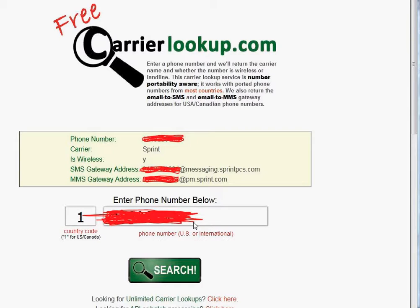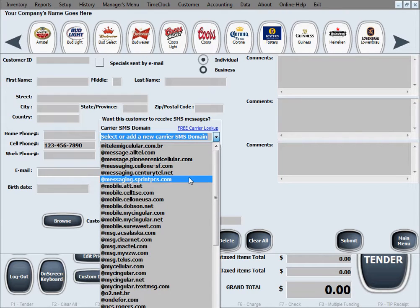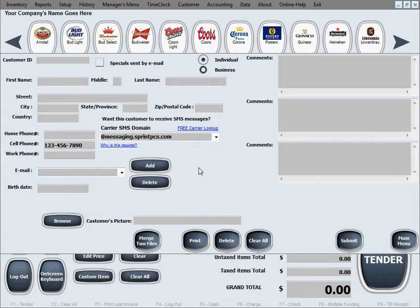We've performed one such search here — masking the phone number for privacy. The result shows the carrier is Sprint Wireless, and here's the information you need: the SMS gateway address. The part you need is the domain portion — for example, @messaging.sprintpcs.com. The first part, the customer's phone number, is filled in automatically. So back in our software, you would select @messaging.sprintpcs.com from the drop-down as the SMS domain.